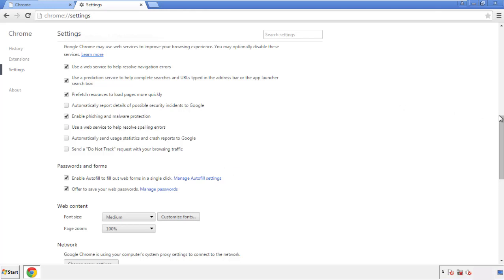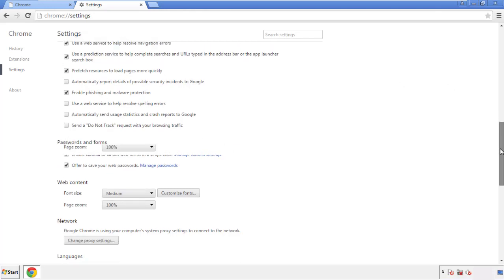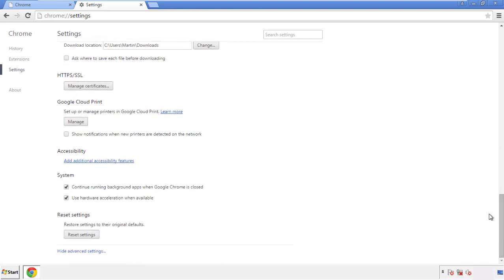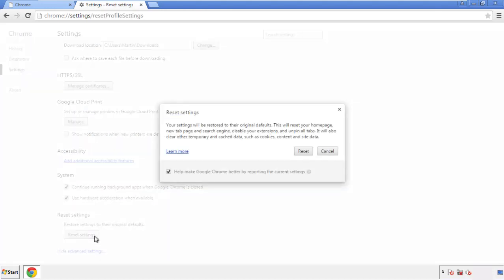Now we can move on to resetting the browser. Go back to Settings and scroll all the way down to the bottom. Click 'Reset Settings.'